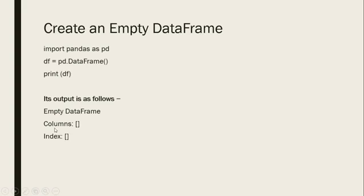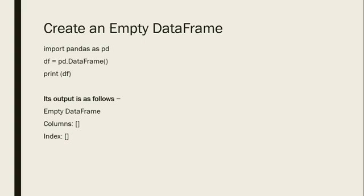So in this manner we can create a DataFrame. Okay students, we will continue the practical session in the next class, and then I will show you how we can create DataFrames using lists or dictionaries. Okay, bye bye students, take care.